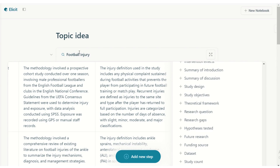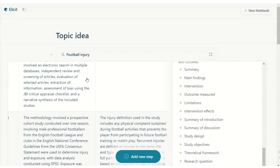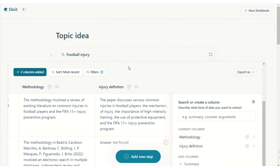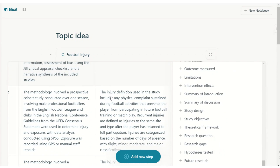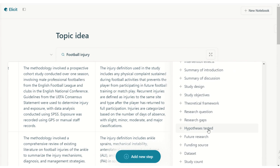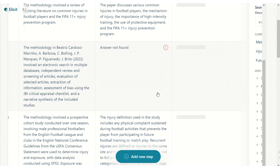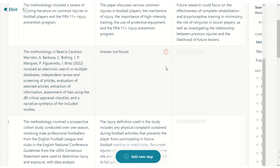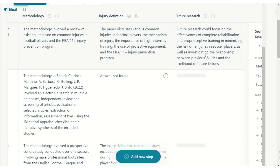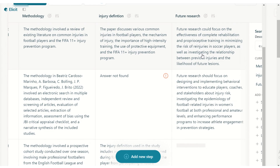Once you've familiarized yourself with the research in the field, you read these summaries and the different columns of the different studies. Create a column for future research and see what these studies recommended future studies should be on — that is where you're going to get a lot of ideas for new research to be done.